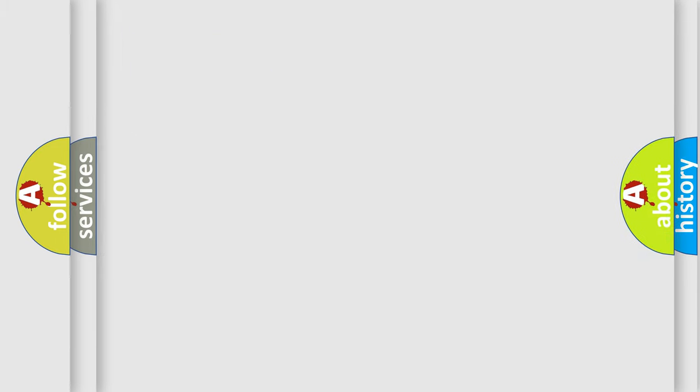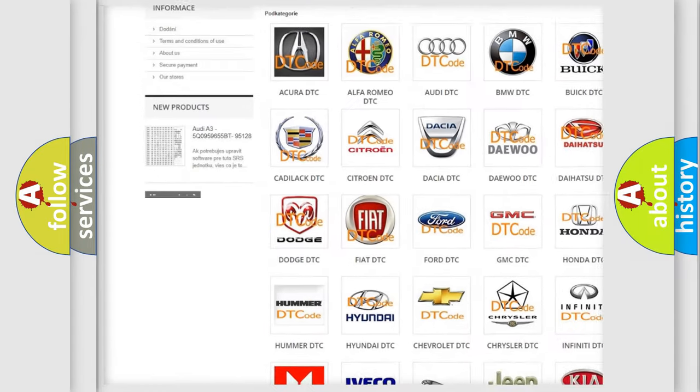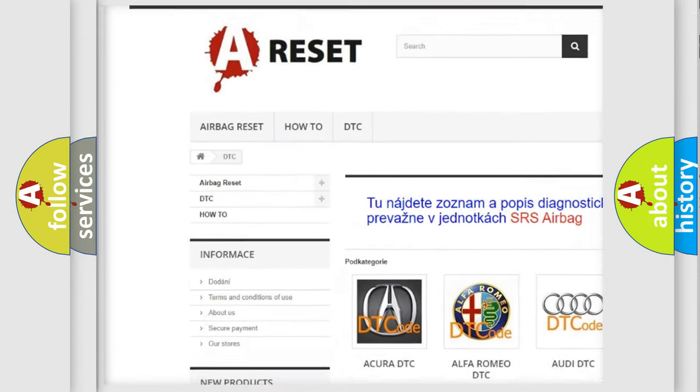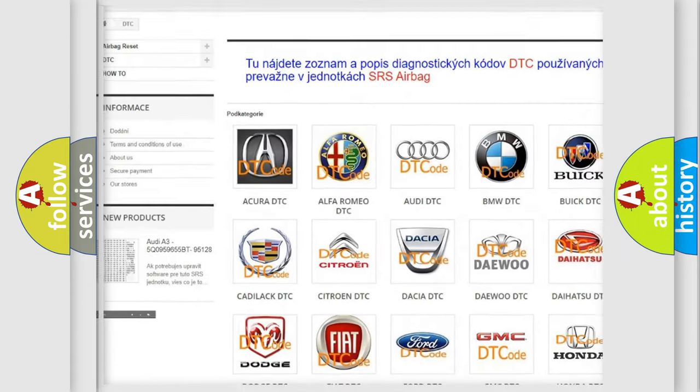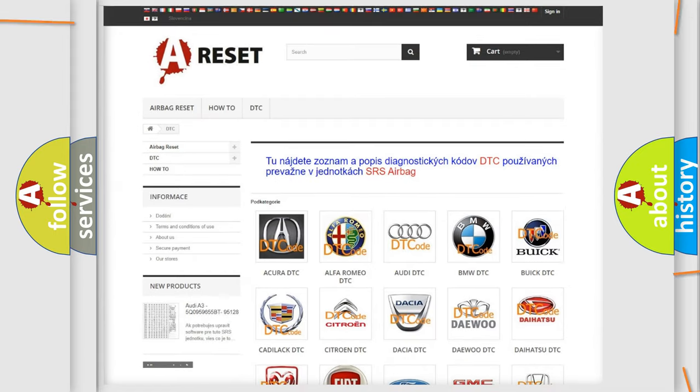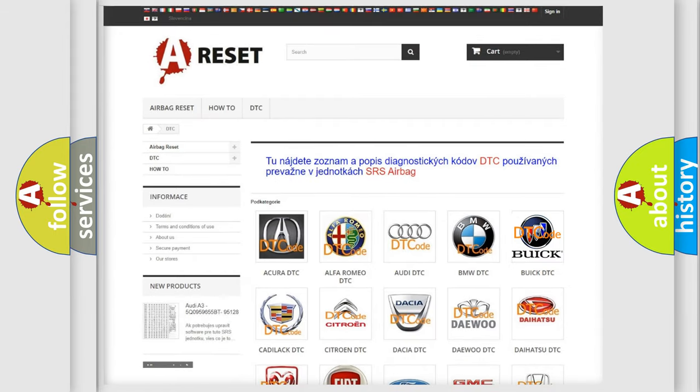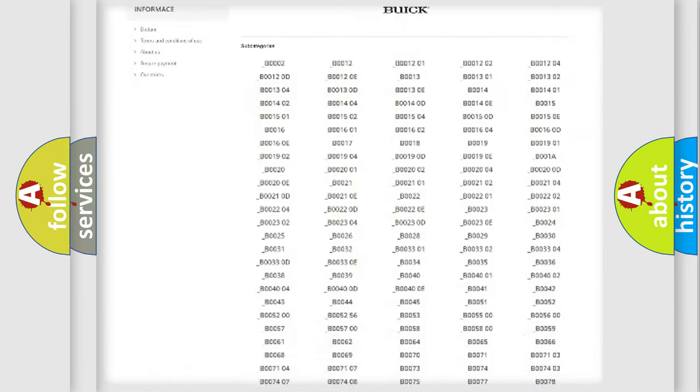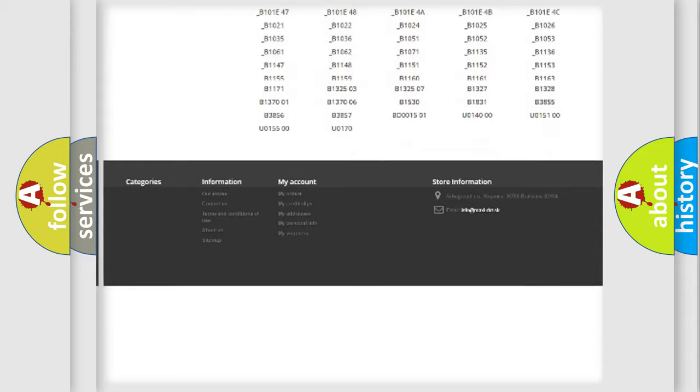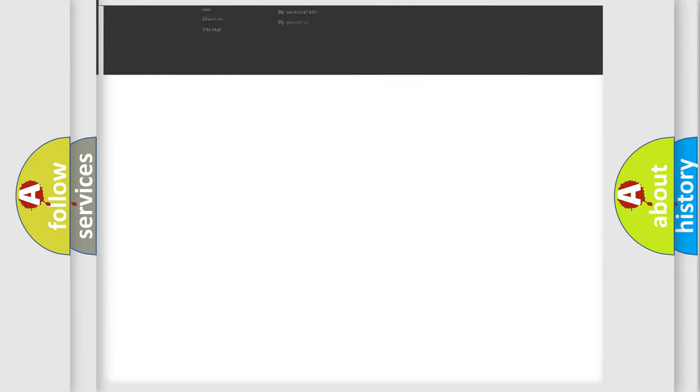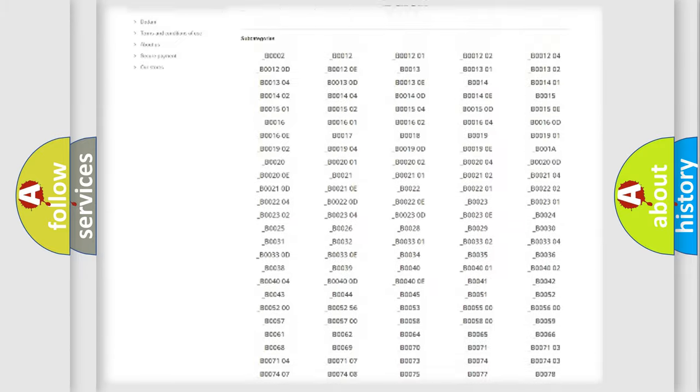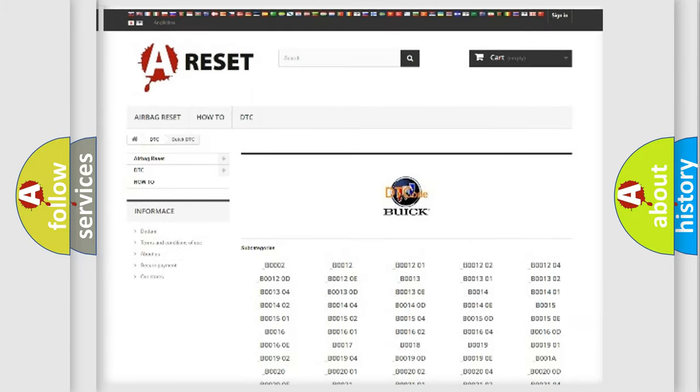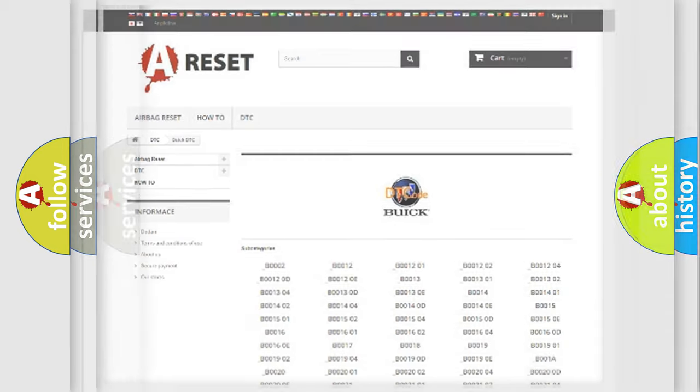Our website airbagreset.sk produces useful videos for you. You do not have to go through the OBD2 protocol anymore to know how to troubleshoot any car breakdown. You will find all the diagnostic codes that can be diagnosed in Buick vehicles, and also many other useful things.